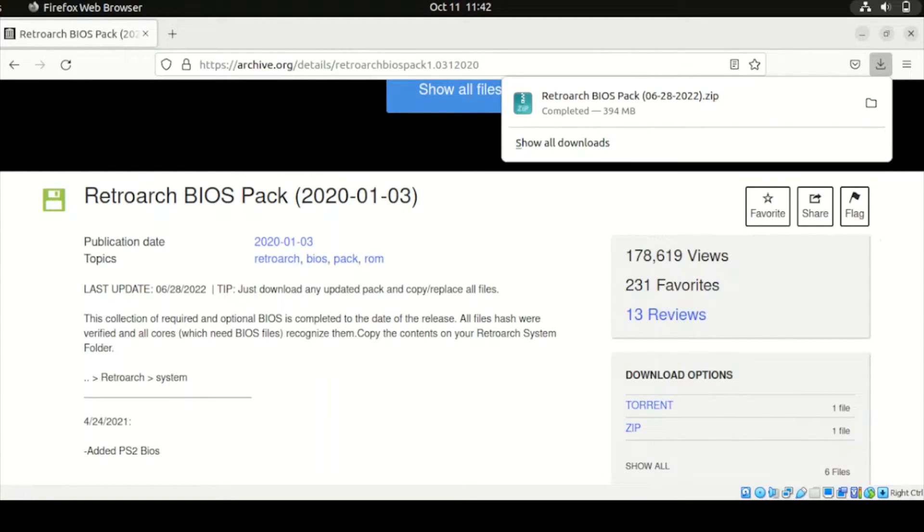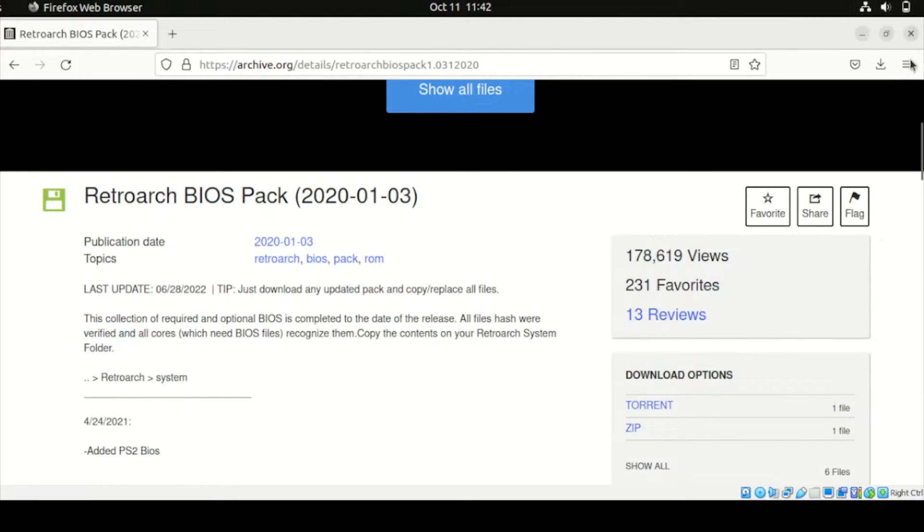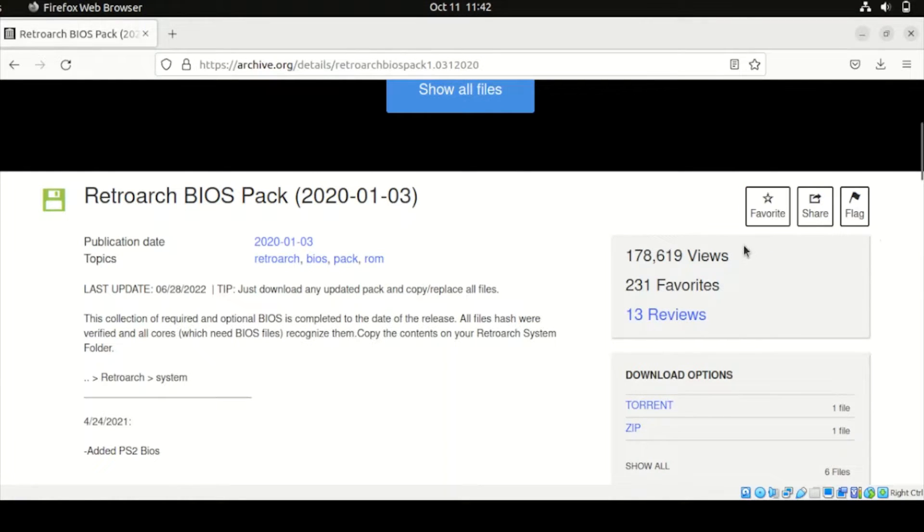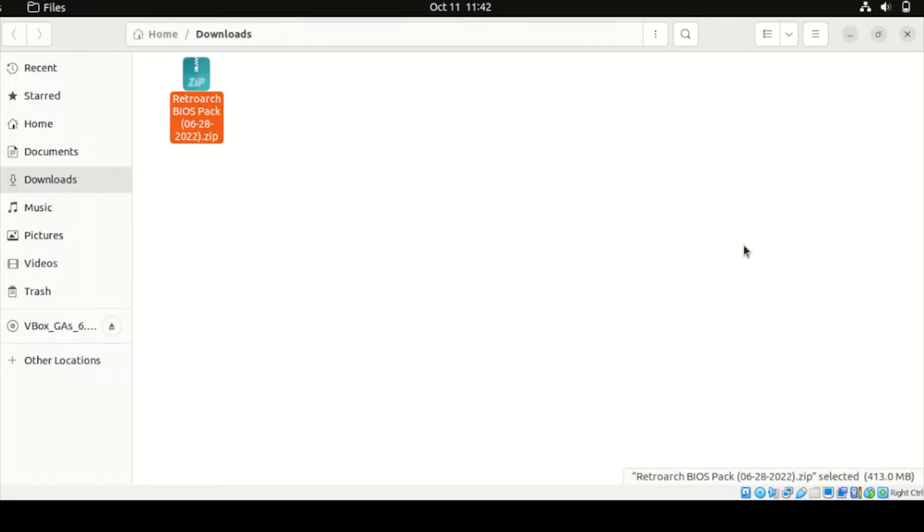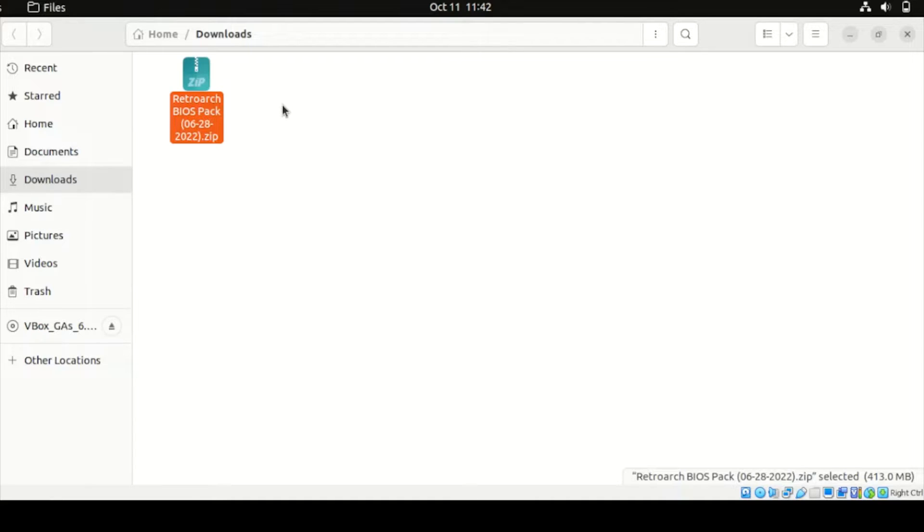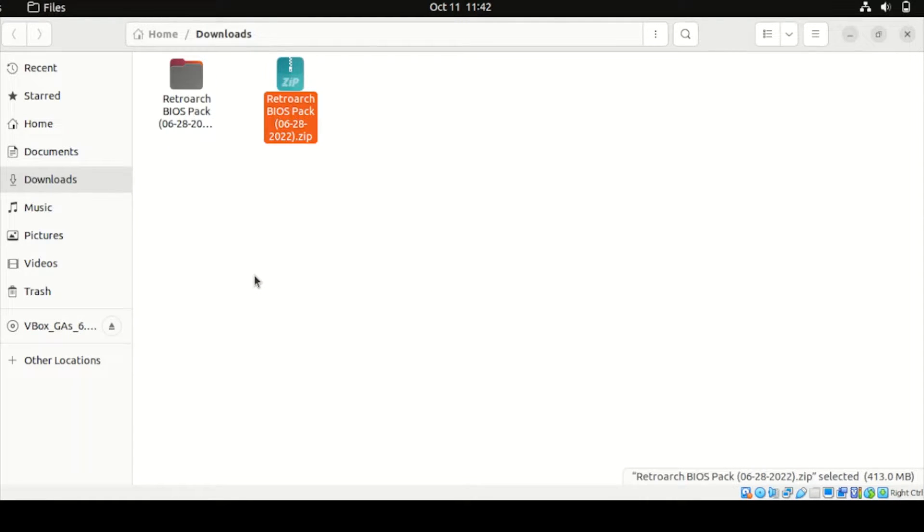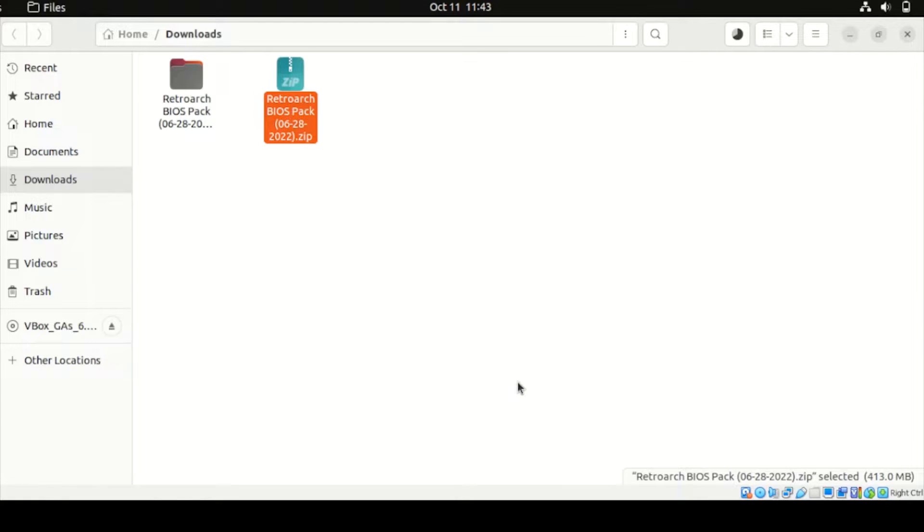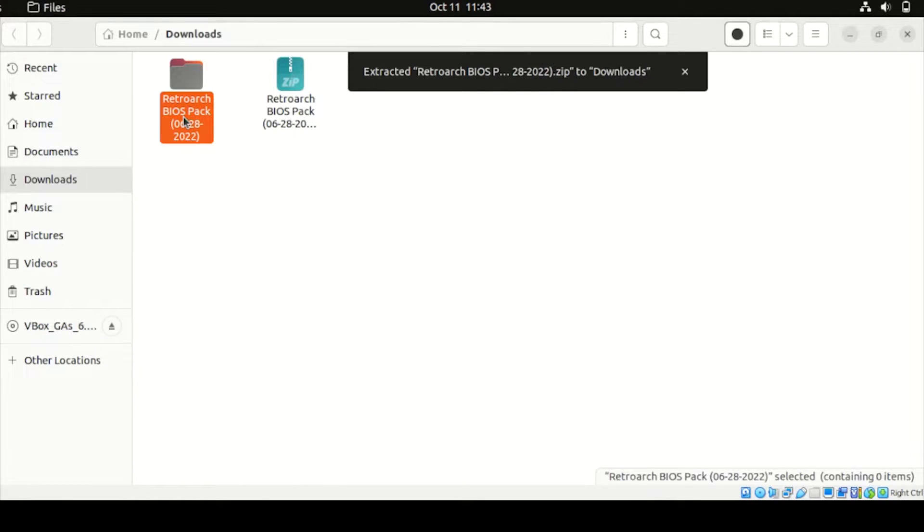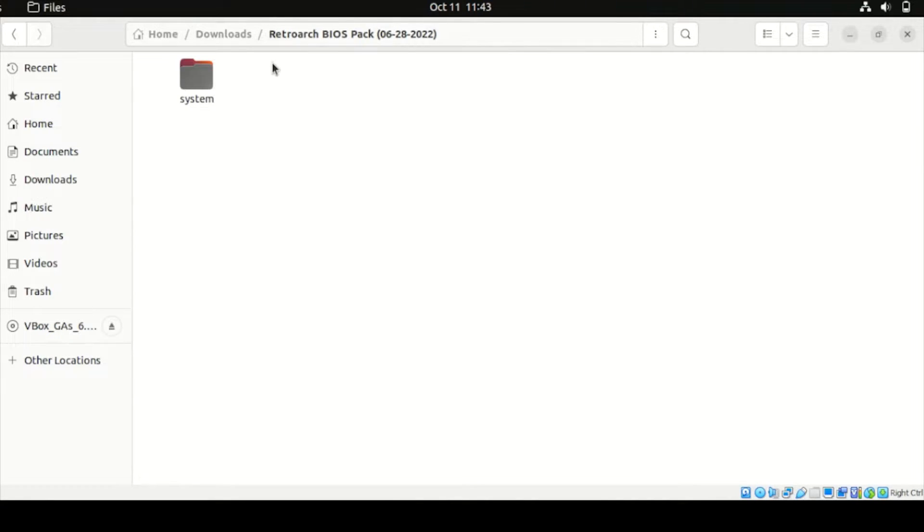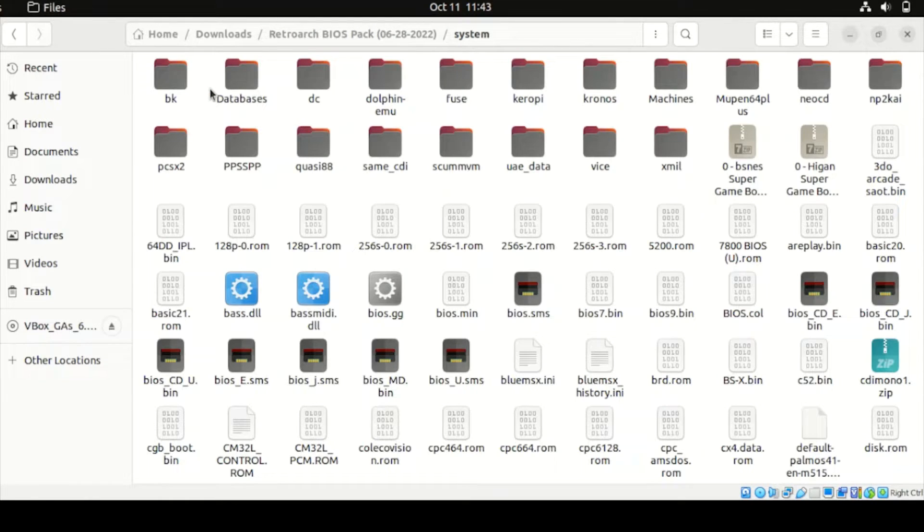Once found, let's check now our Download section. In our Download section, let us extract this RetroArch BIOS Pack. Once done, head over to the Extracted Folder. Then inside the RetroArch BIOS Pack, open this System Folder.